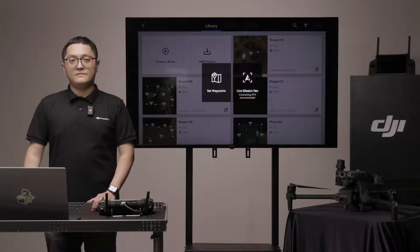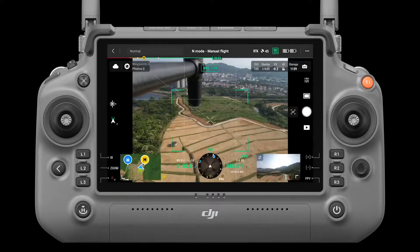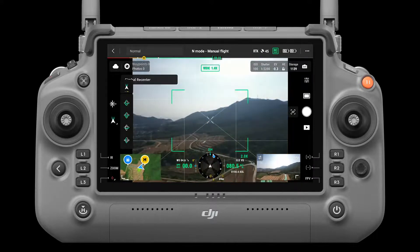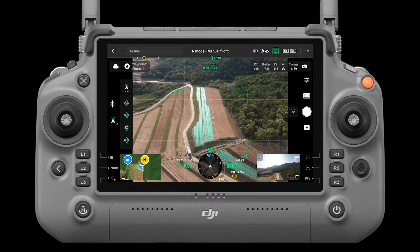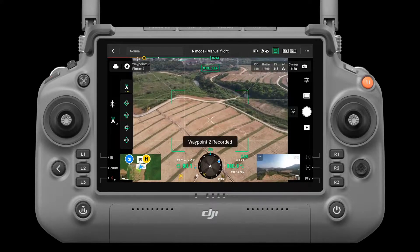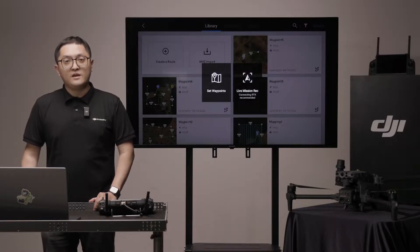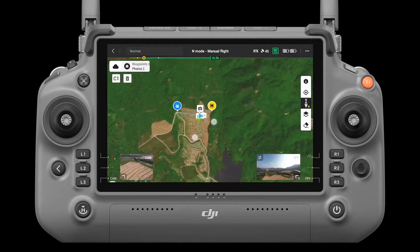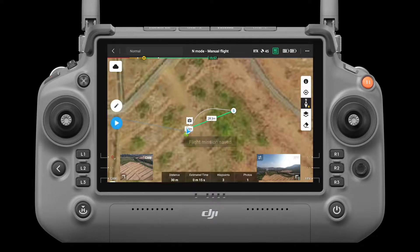Live mission recording. Tap create a route, then select waypoint and live mission recording. You are then in camera view, and actions like photo capture will be recorded. To create a waypoint, click the C1 button on the controller, or capture a photo. The number of waypoints and photos are displayed on the left. Make sure to add waypoints for the aircraft to avoid any obstacles. Enter the map view for editing. Tap the save icon and the flight route is created.